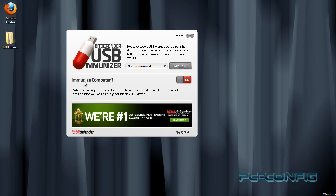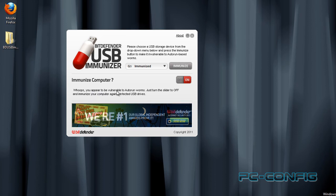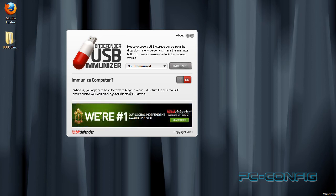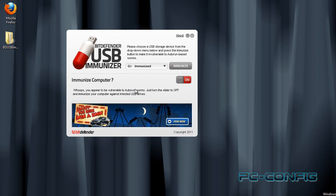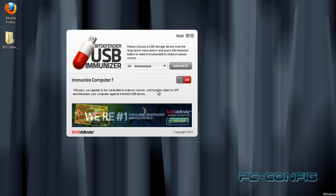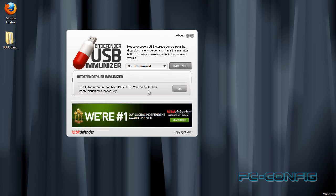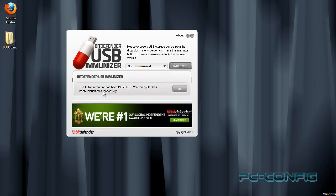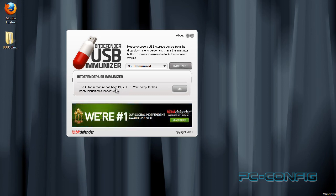Dăm OK și mai jos ne întreabă dacă dorim să ne imunizăm și calculatorul. Ne spune aici că suntem expuși vulnerabilităților care apar odată cu funcția Autorun și ne recomandă să oprim această funcție. Pentru a opri funcția Autorun, dăm click pe butonul OFF și ne spune aici că calculatorul nostru este imunizat cu succes. Funcția Autorun a fost dezactivată.